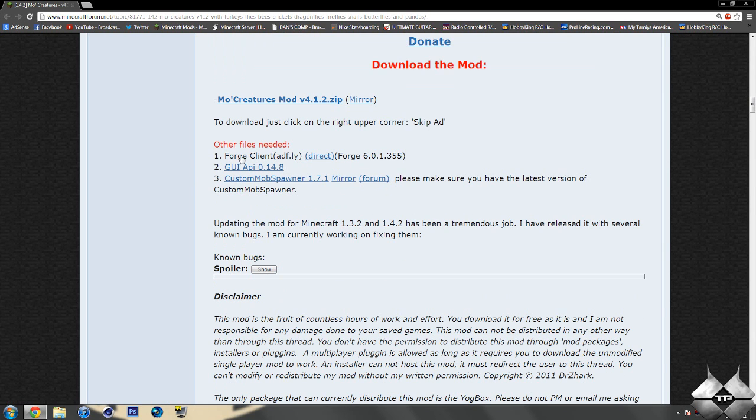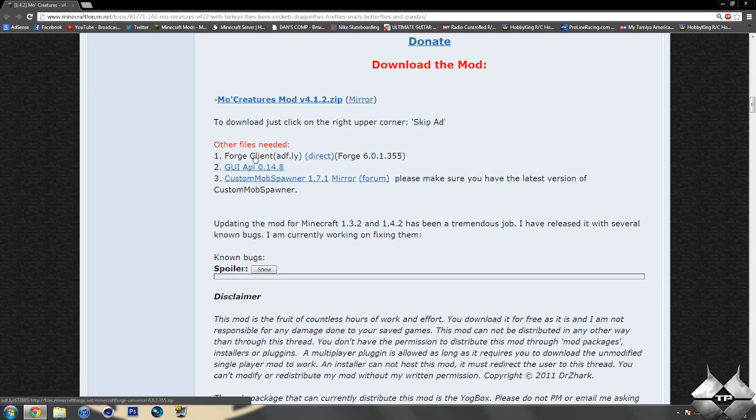You also need to download Minecraft Forge. Now this, you can either go to AdFly or click on direct. If you click on direct, it'll download it straight on this page.